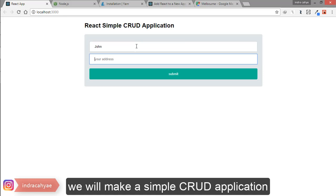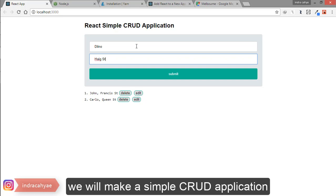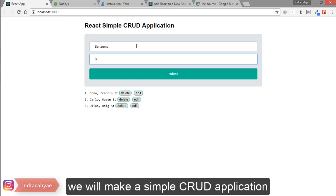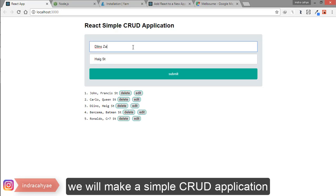Hey guys, this time we will make a simple app with React.js that can create, read, update, and delete. This app is not using a database, just variables. The interface looks like this — I will make sure everything works good.